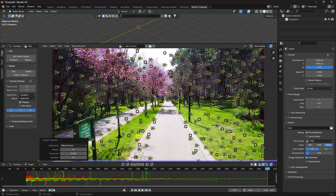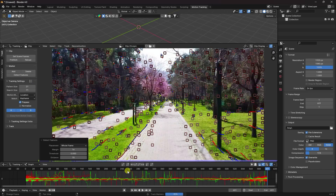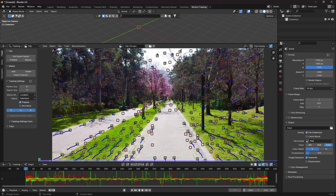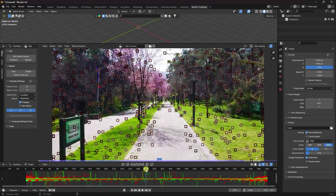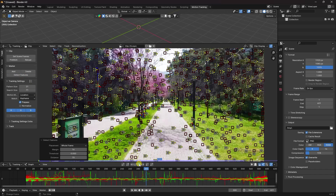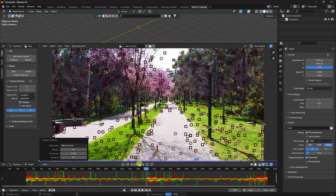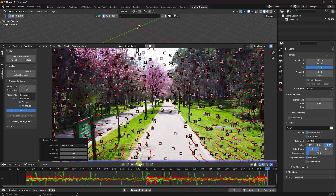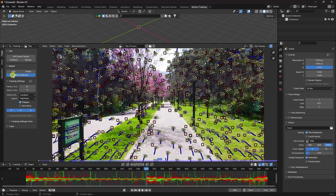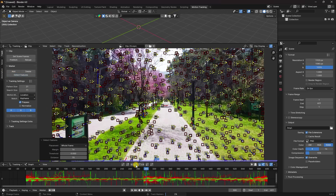Again click Detect Features to get more tracking points. I increase more points by going to around frame 300 and detecting features again, then clicking Track Marker. Go to Clean Up and Filter Tracks. Go to frame 300, detect features again, and this time track backward.